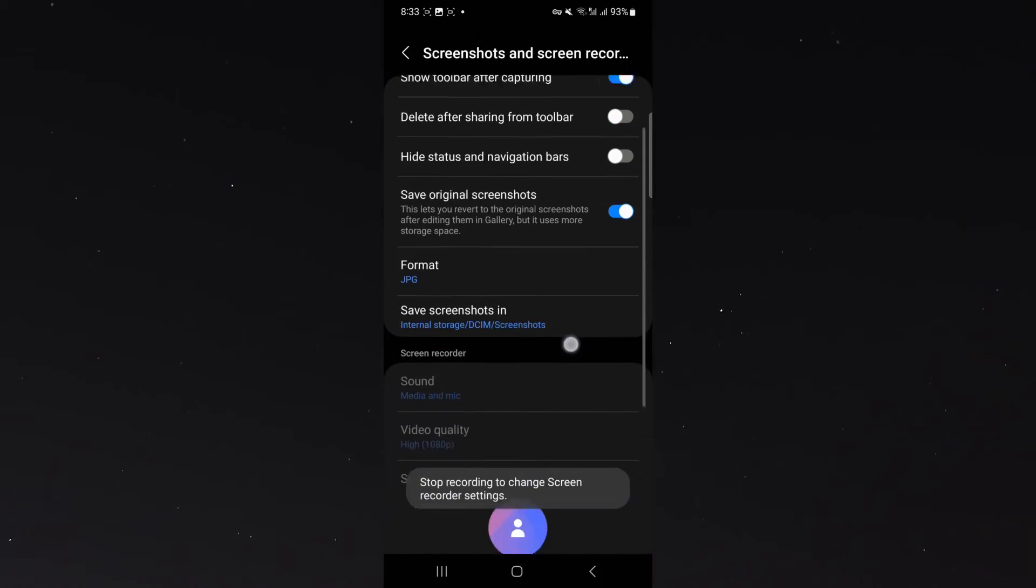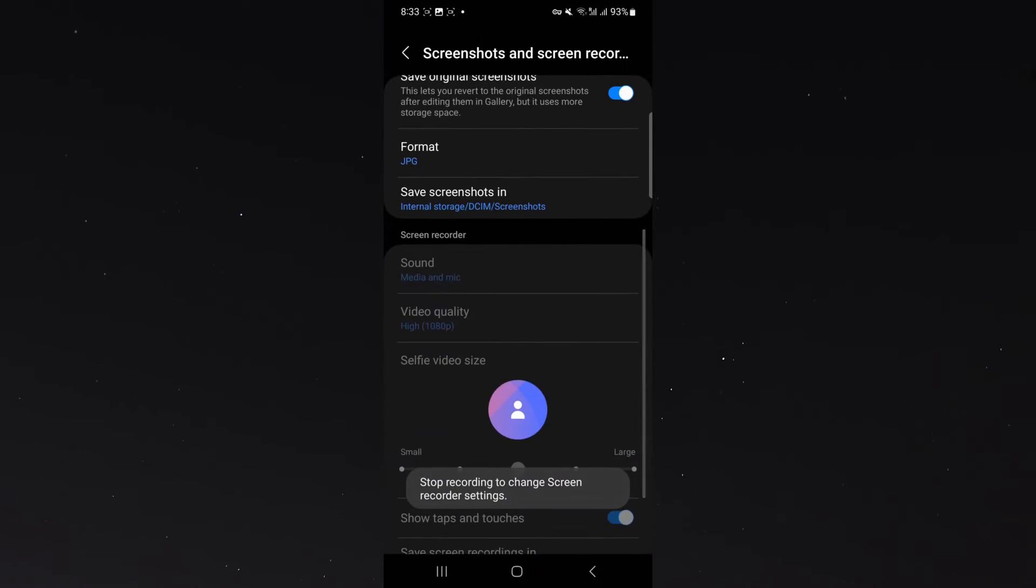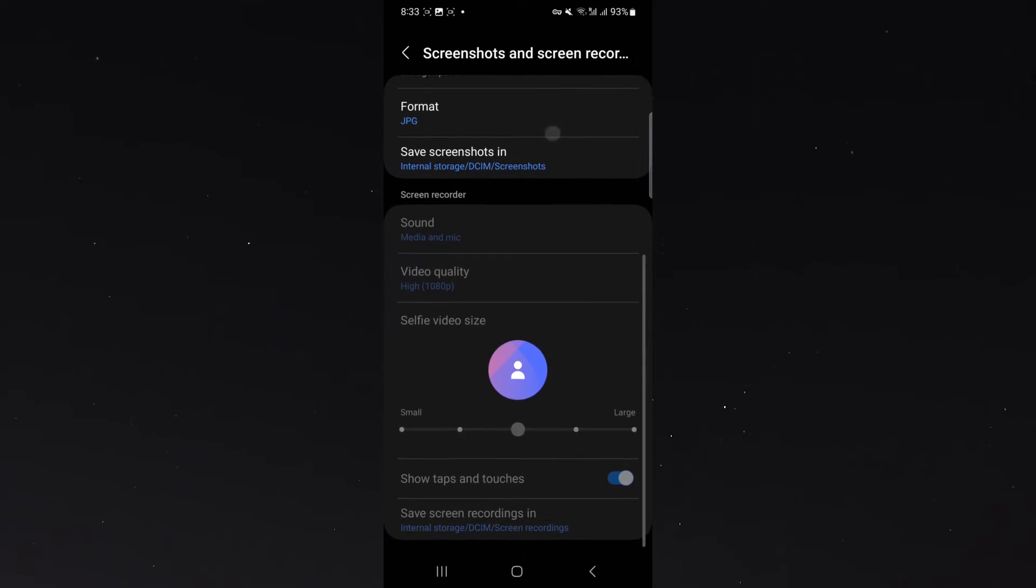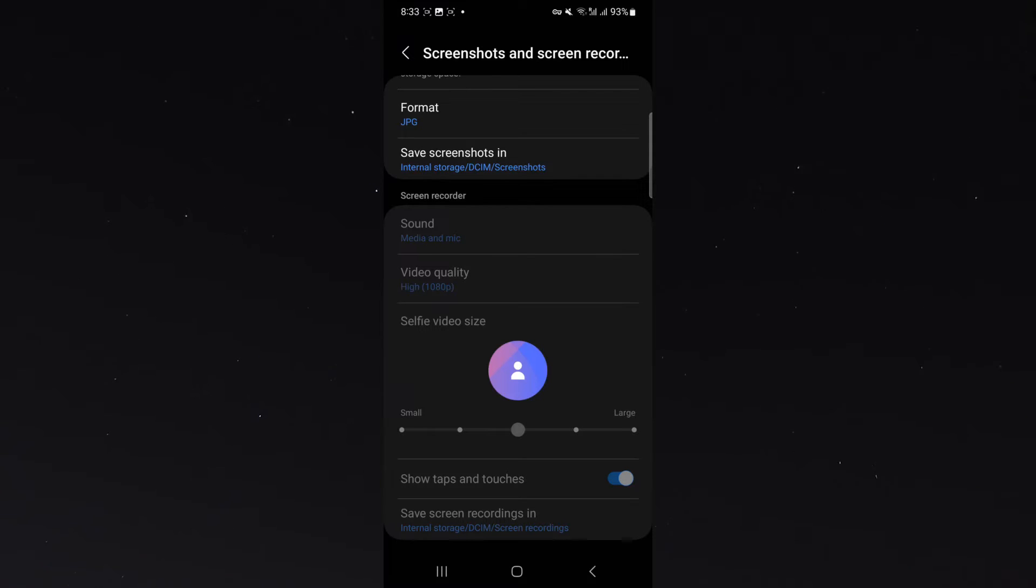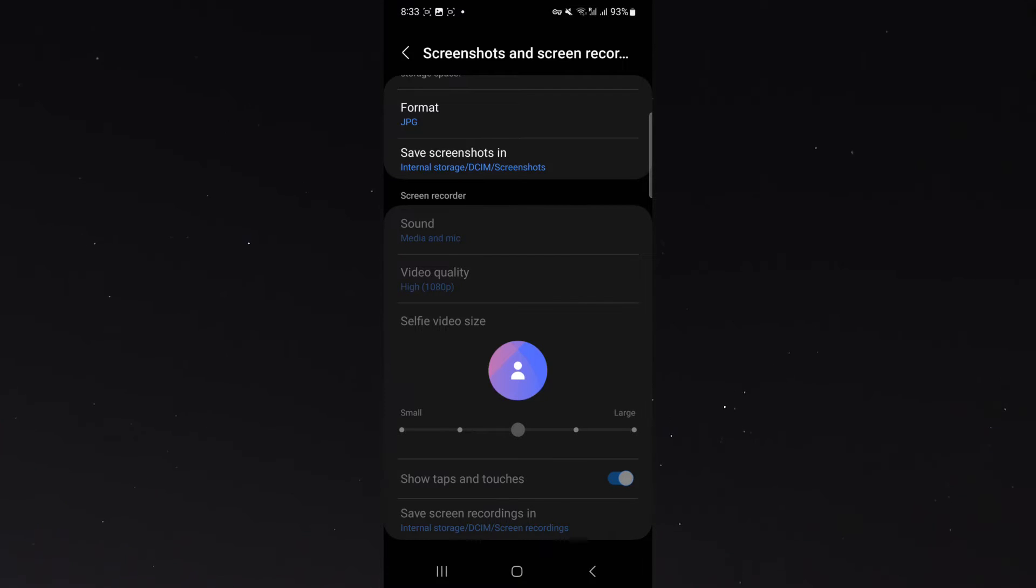And from here, look for the screen recorder. In my case, it's right at the bottom and look for save screen recordings in. As you can see in blue, it says where my screen recordings are currently being saved by default: Internal storage, DCIM, and then screen recordings.